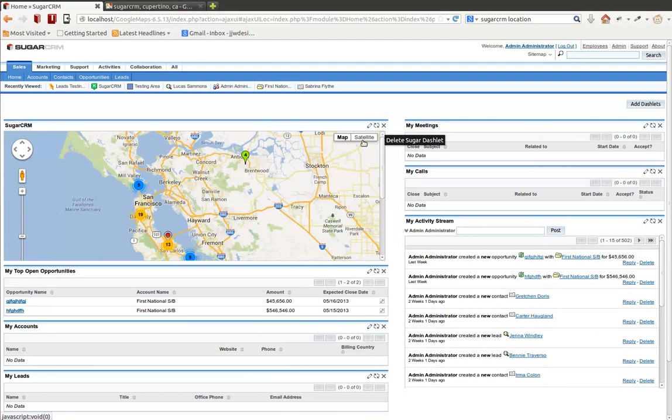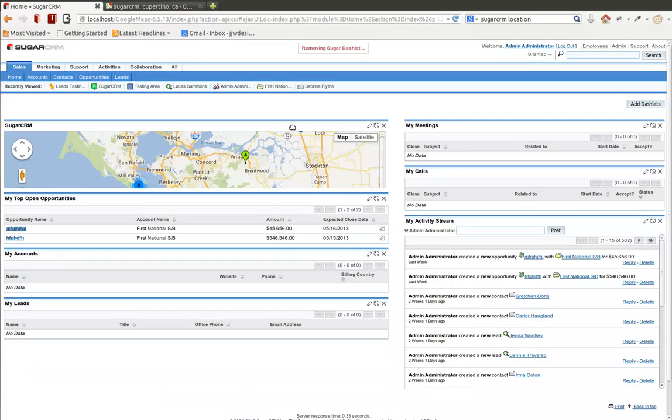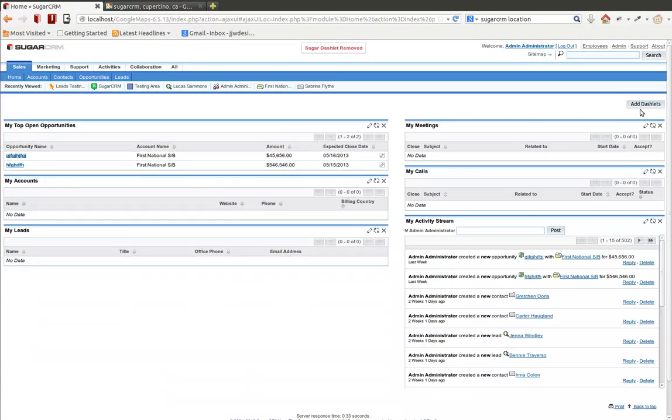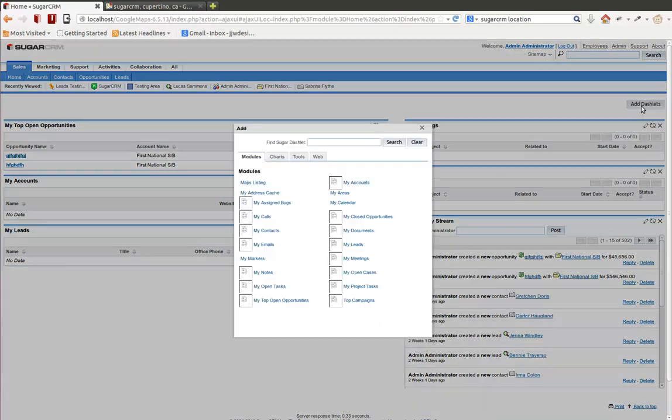Now, this is what it's going to end up looking like here. Let me go ahead and remove that, show you how to create from scratch. I'm going to go ahead and add a dashlet.